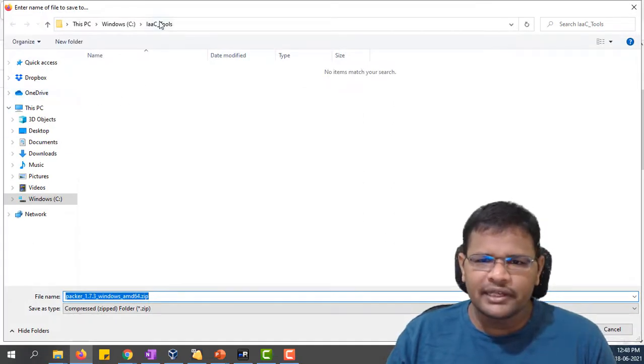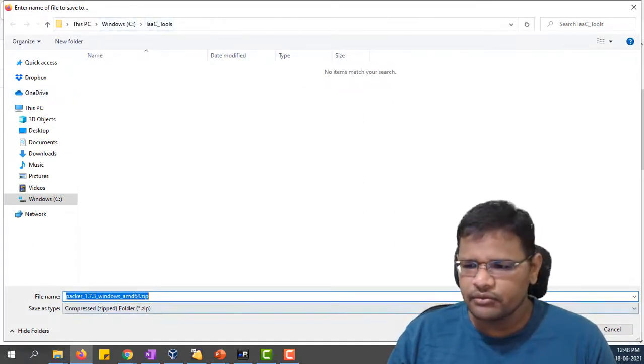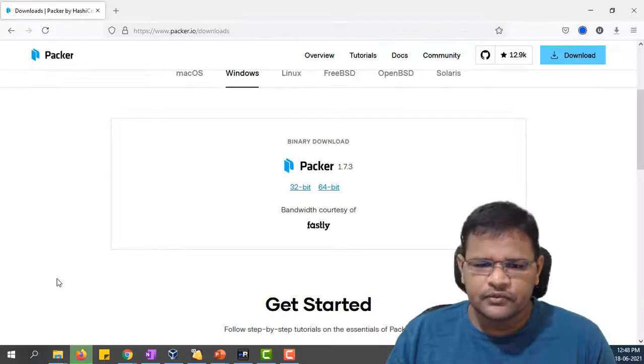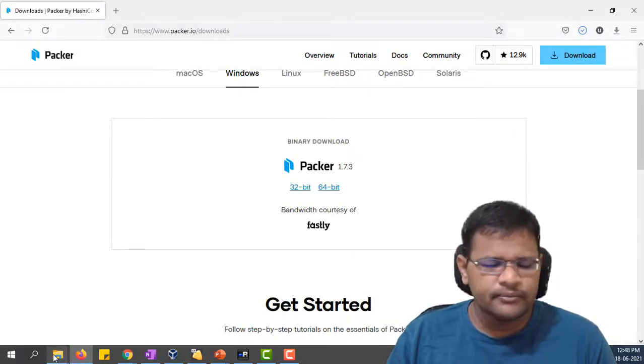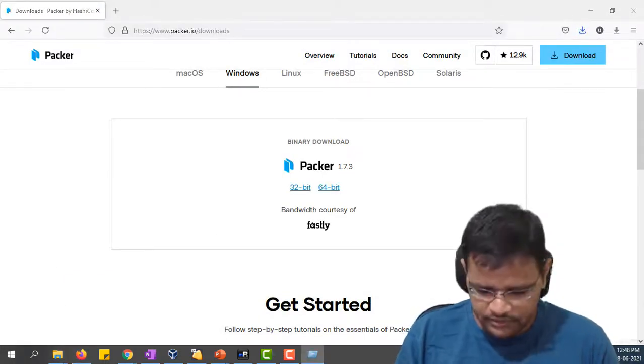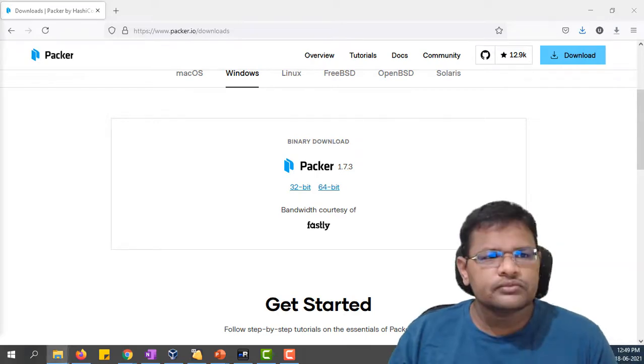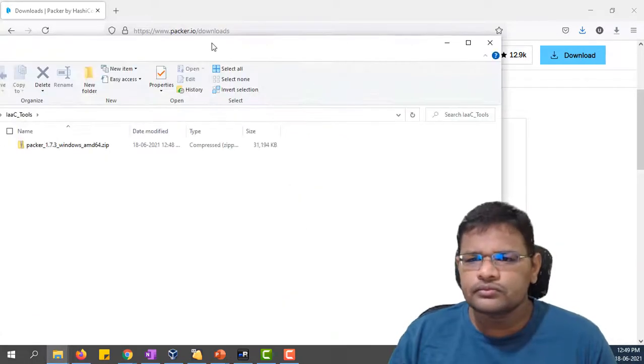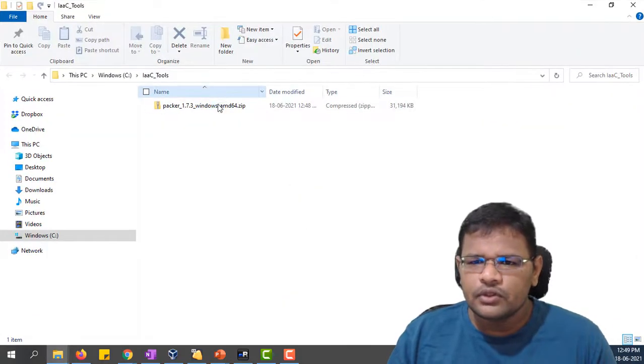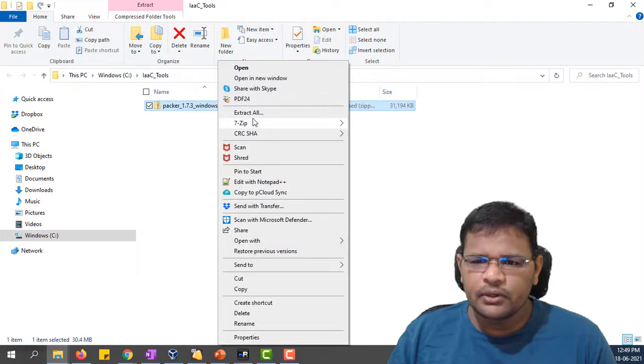I want to directly download onto C drive. I have created a folder for that and then downloaded. So it's done. Let me open the file. My Packer has been downloaded, let me extract it.